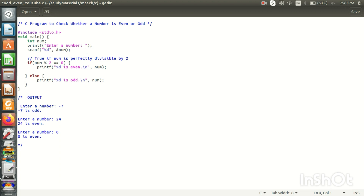If you have any input, output, and use of the program, we must add this header file. This is the standard input and output. As this header file, the declarations of the program are included. If we use must items in the header file, we will include the header file in the program. That is the first line in the C program.